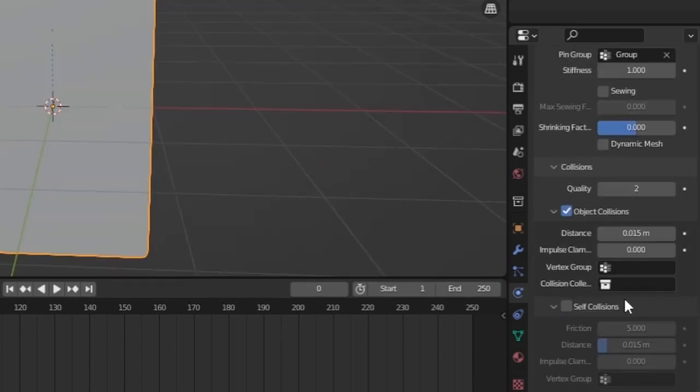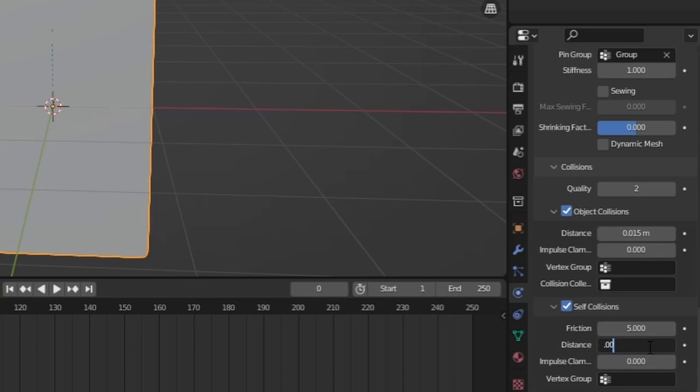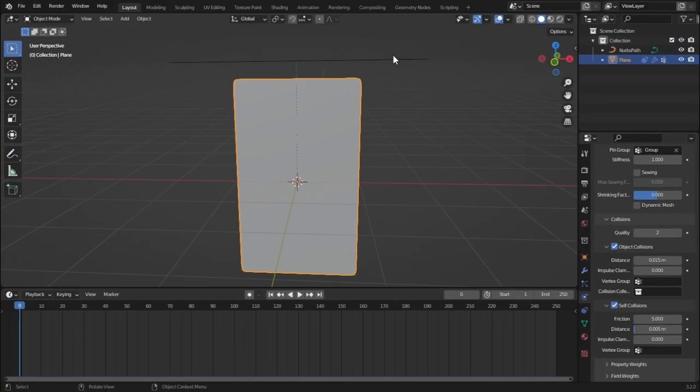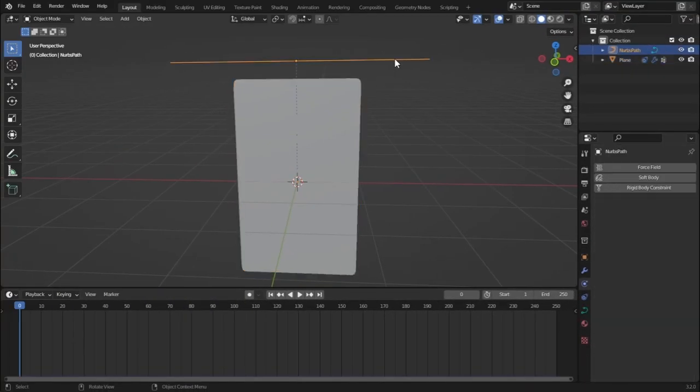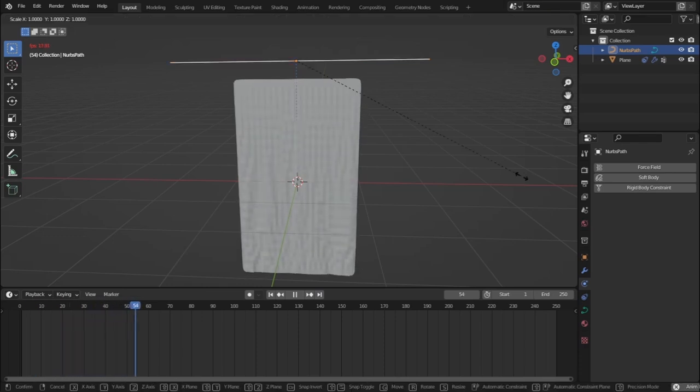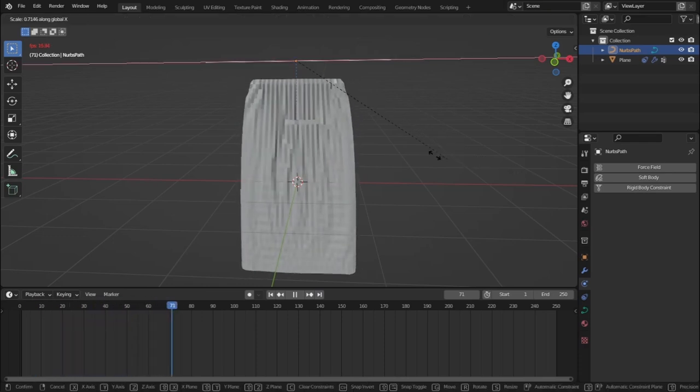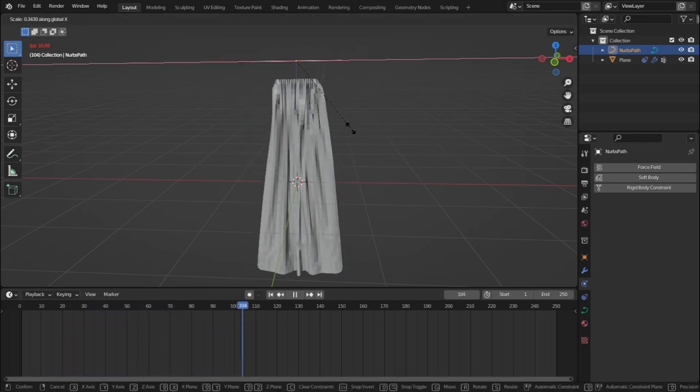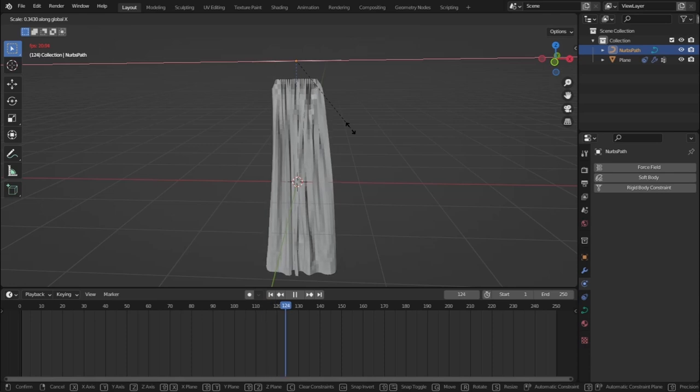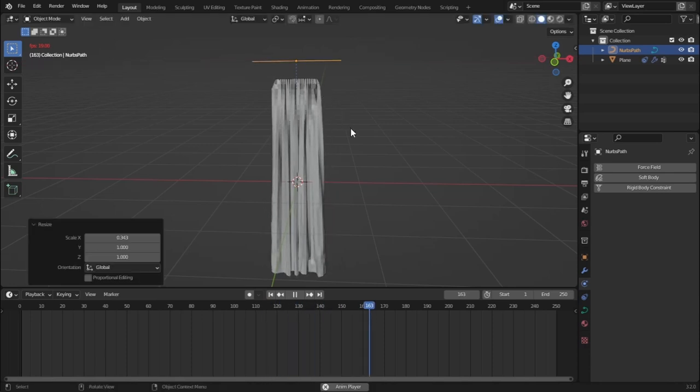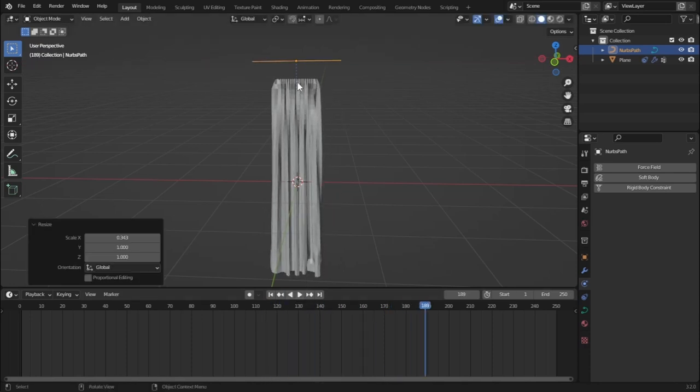Drop down and check self collision and set the distance to be 0.005. And now if we select our path and hit play and if we scale down our path on the x-axis, you would see that we are simulating a pretty cool curtain. Now let's click and let's hit pause.